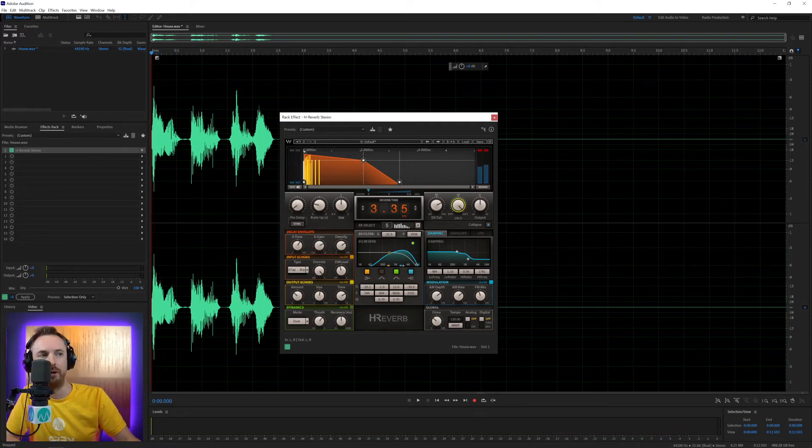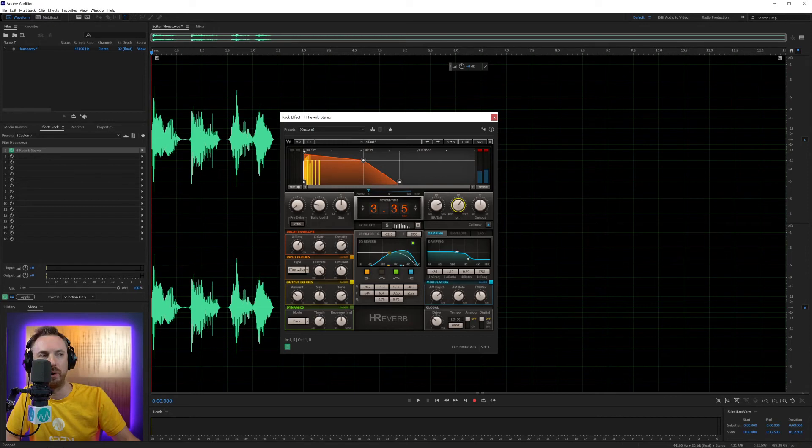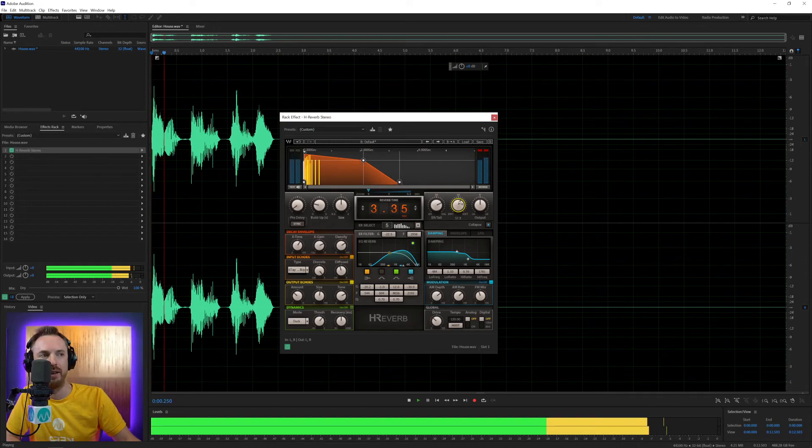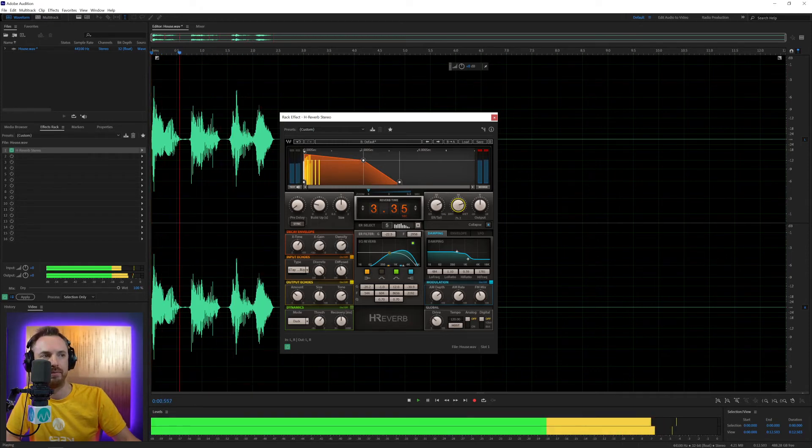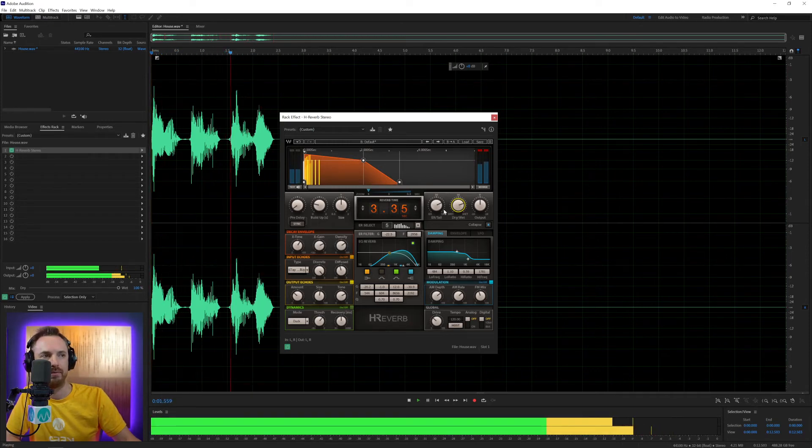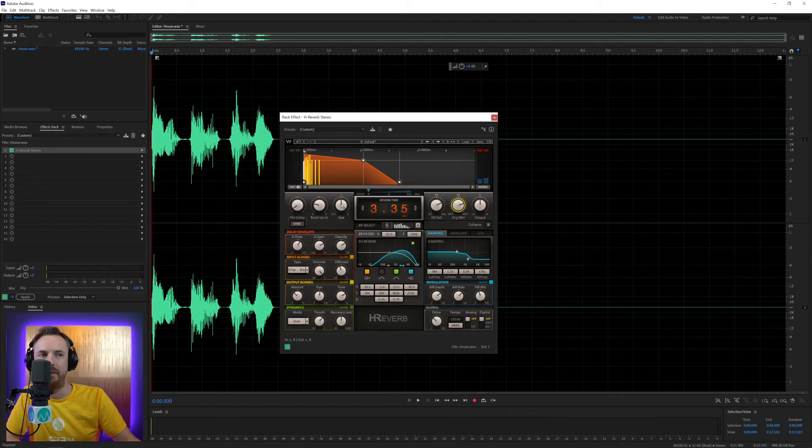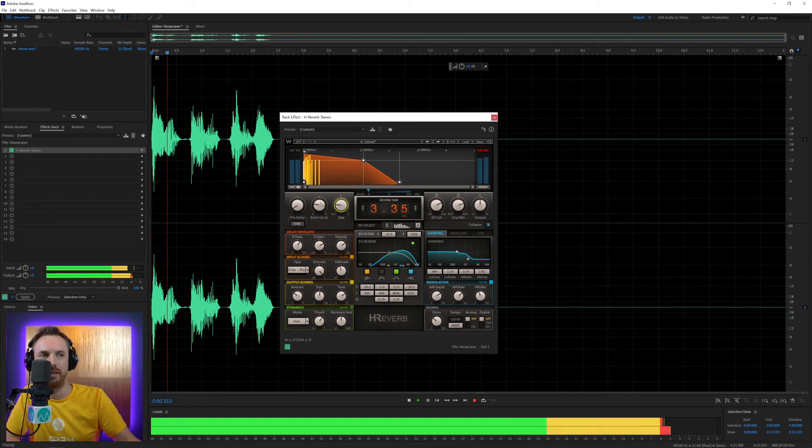Maybe take the drive off a bit there on the global. And then we'll pull down the dry wet signal so we get more of the dry. And I mean there's so much you can do. You can reduce the size.